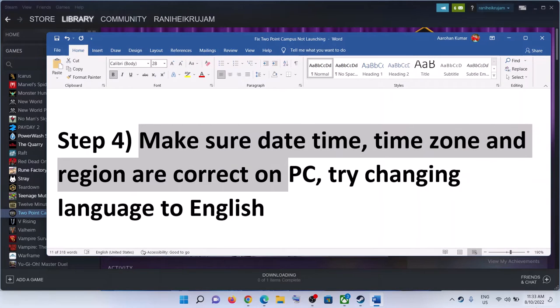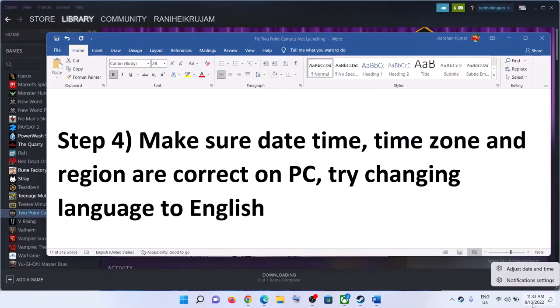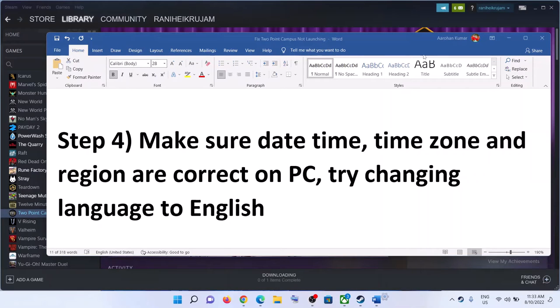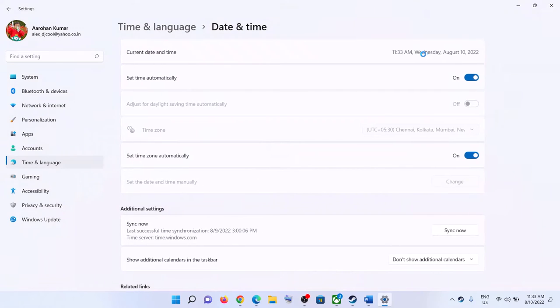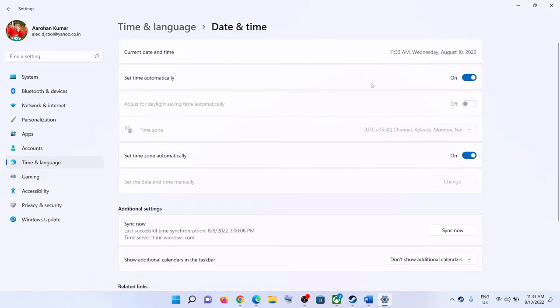The next step is to make sure date, time, time zone, and region are correct on your computer. On the bottom right you can see the date and time — right-click on it, then click on Adjust Date and Time. Make sure 'Set time automatically' is on, and also make sure 'Set time zone automatically' is on.